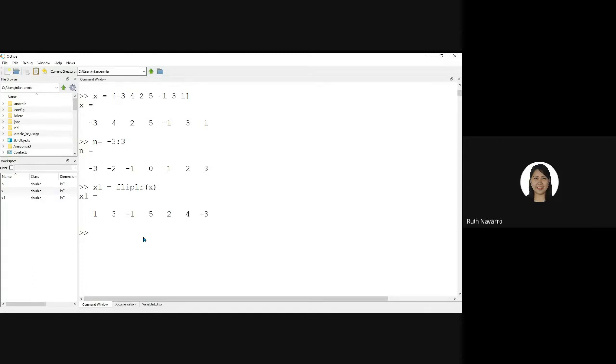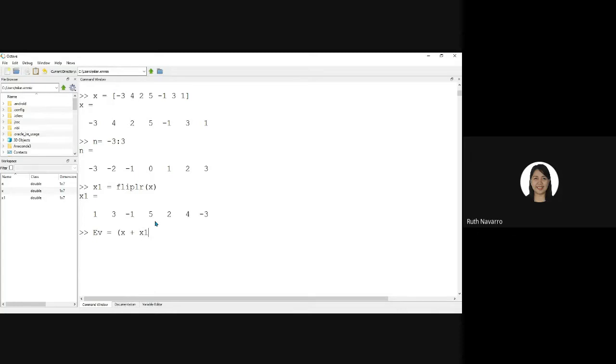And then getting the even signal by just typing the formula equal to X. This is our X from earlier plus the X of 1 which is the flipped signal. X plus X1 divided by 2. This is now the formula of even signal and we can now get the value of even signal.